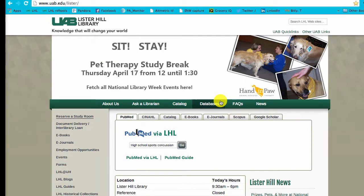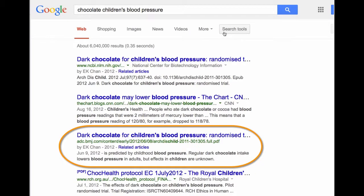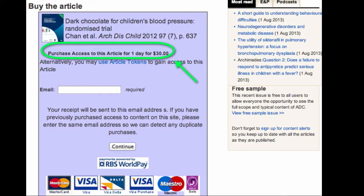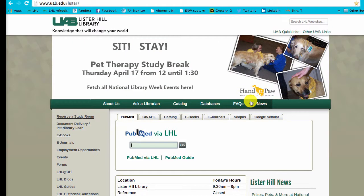Here's a tip. Have you ever been working on the open web and found the perfect article, then been asked to log in or pay $30 to $50 to read it? This happens because the website does not recognize you as a UAB affiliate, especially when working off campus. Using the library homepage, it is very simple to get to the full text that UAB purchases.